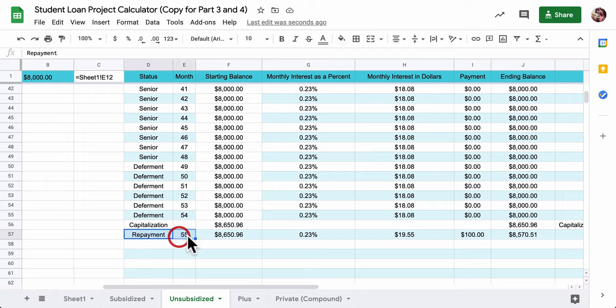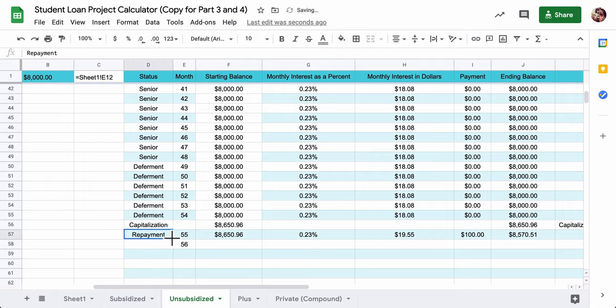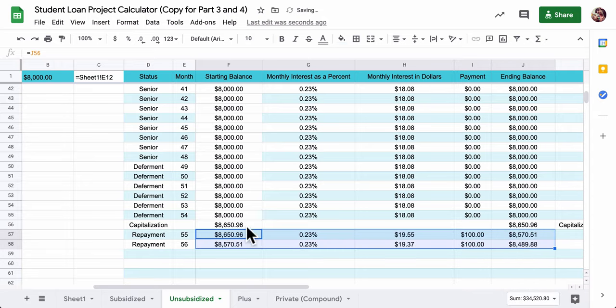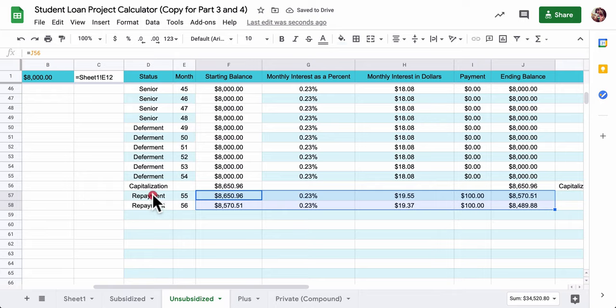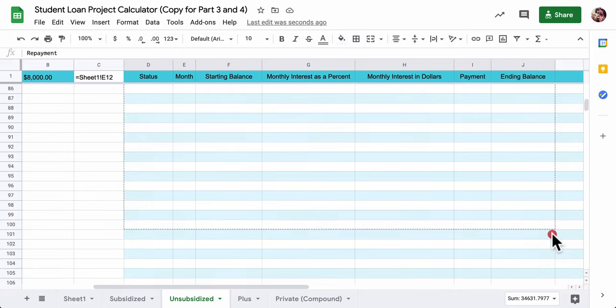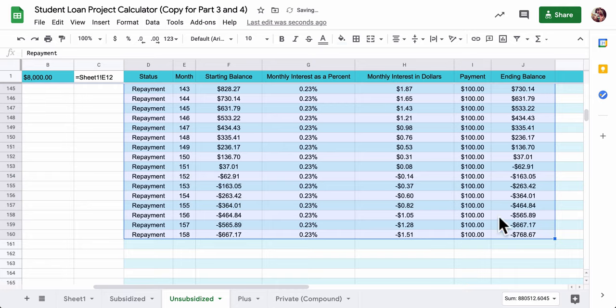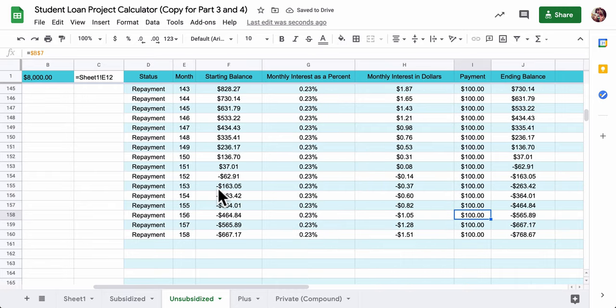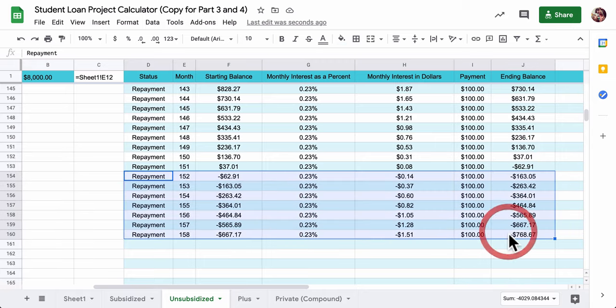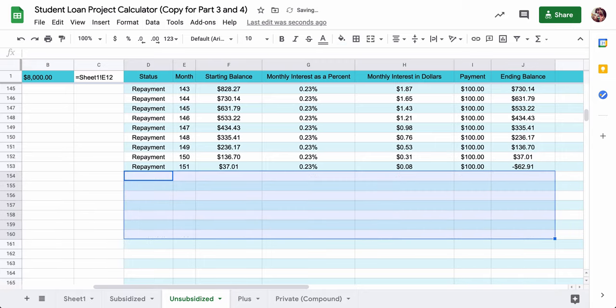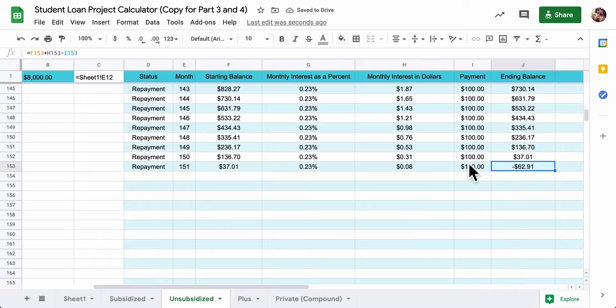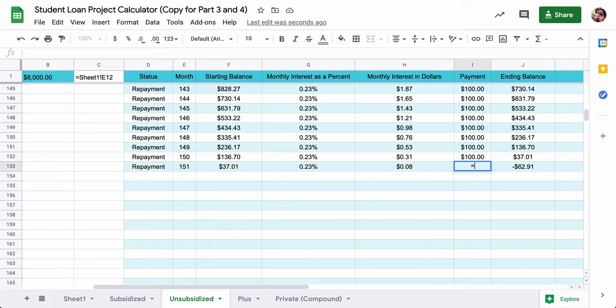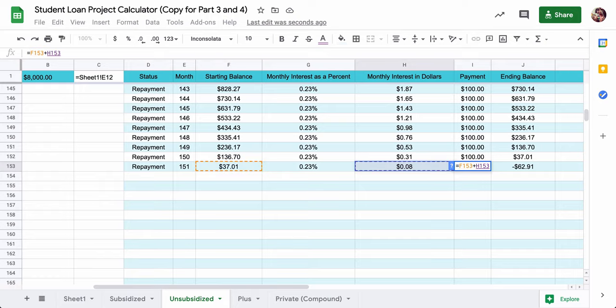So you can see what has happened here. We started at $8,650. Now we have $8,570. Basically took the starting balance, added the interest, and took away the payment. And then we just repeat the process. And I'm starting to get a nice representation of the repayment process. And here you can see we're from $37 to negative $62. So we're paying too much. So I'm going to delete the other cells. On the first negative line, I'm just going to change the repayment right here. The payment doesn't need to be $100 because we only owed $37 plus the $0.08 of interest. So it should just equal the starting balance for that month plus the interest. And that brings us to zero.